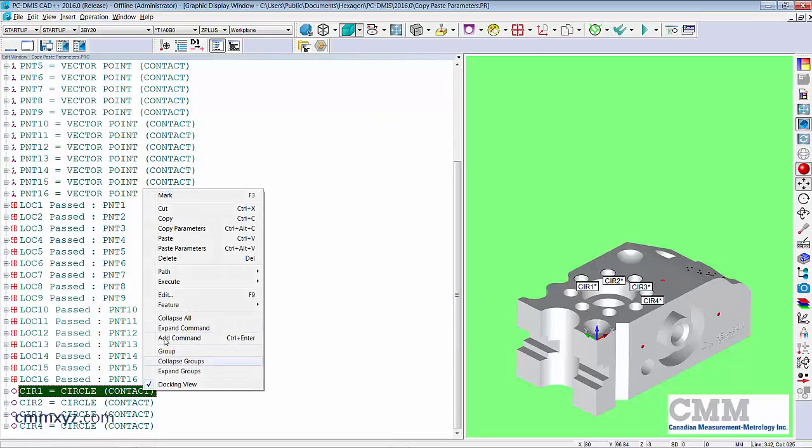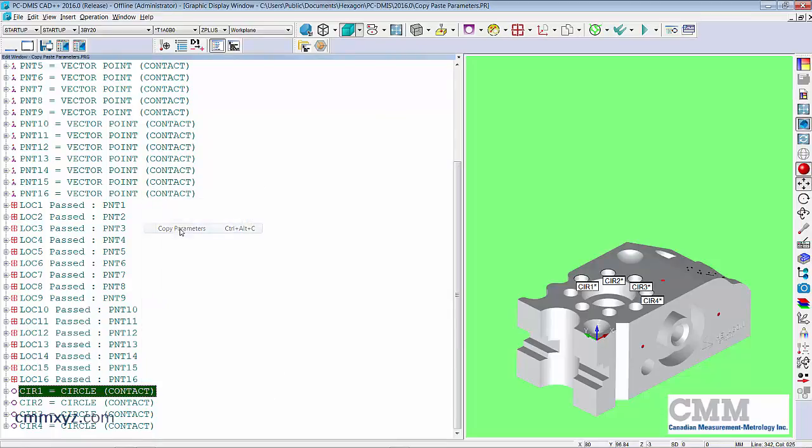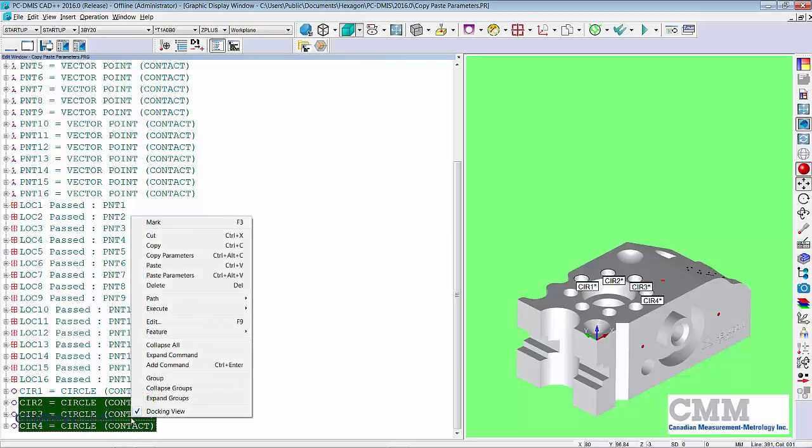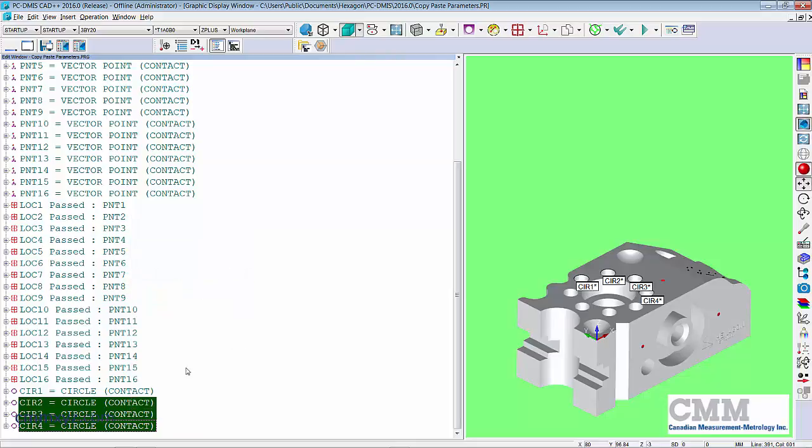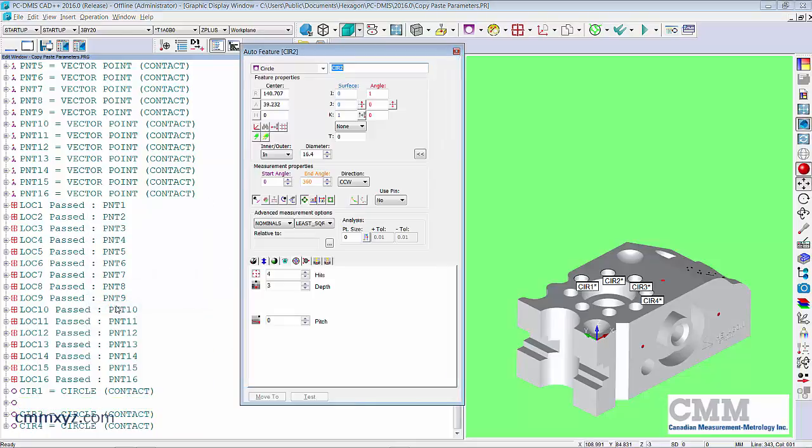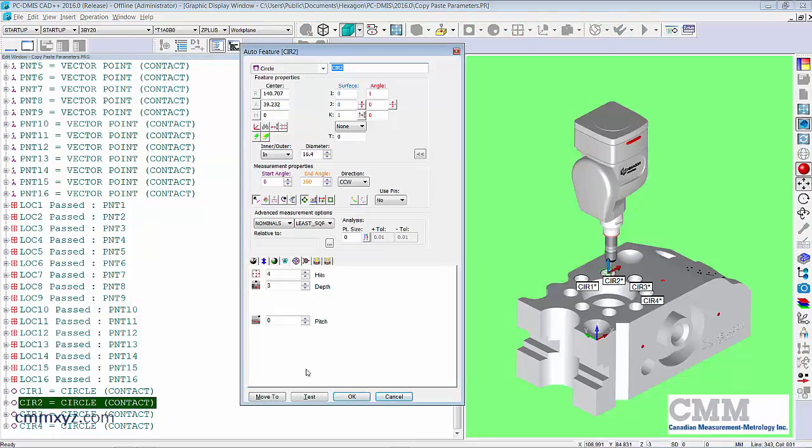Copy those parameters and paste them to circle two, three and four. Paste parameters and let's see if that worked. Right-click edit. There we go. So now we have the same amount of hits and the exact same depth for all of our circles.